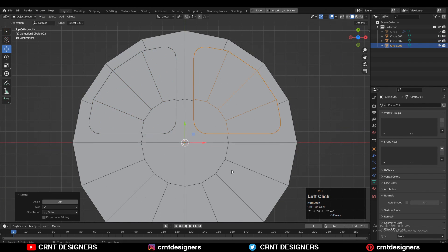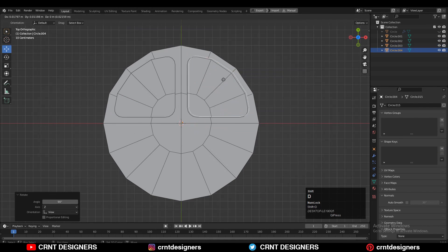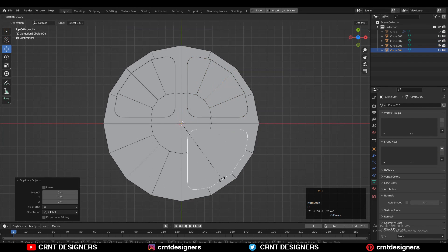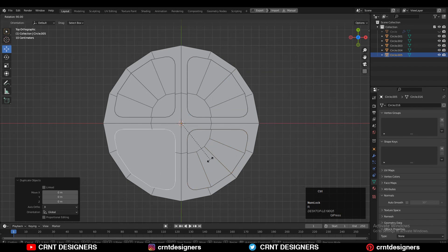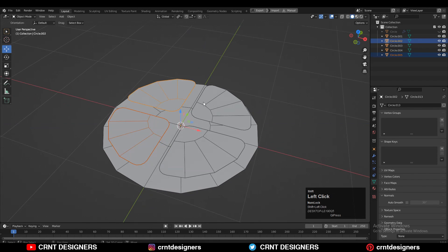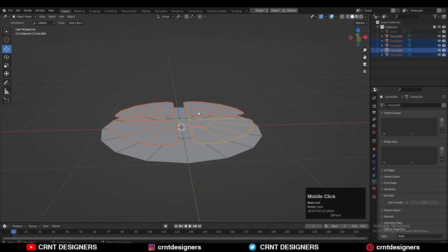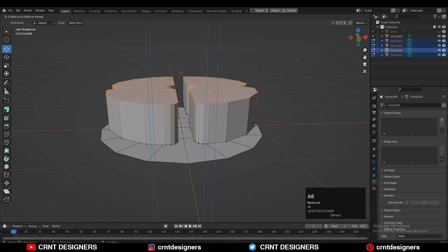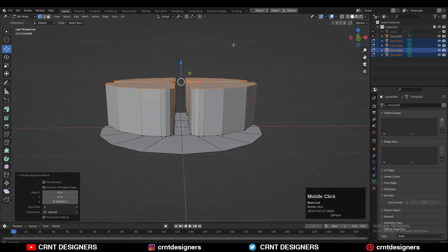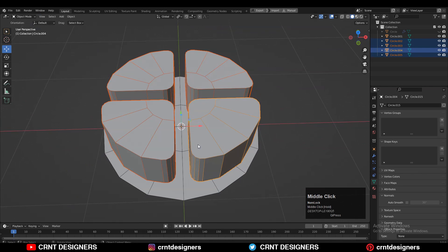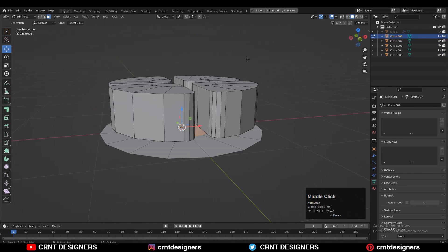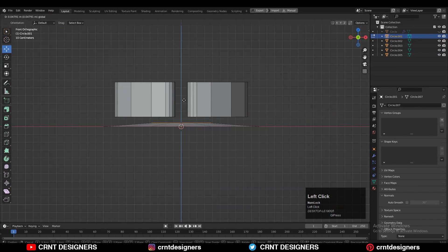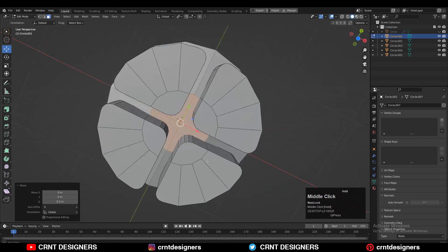Then Shift-D to duplicate it and rotate it 90 degrees. One more time rotate it, and you will get this kind of four objects. Then select all four objects, press E to extrude them, and move them along the Z axis.